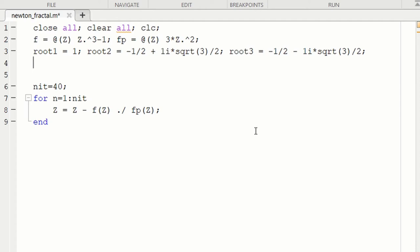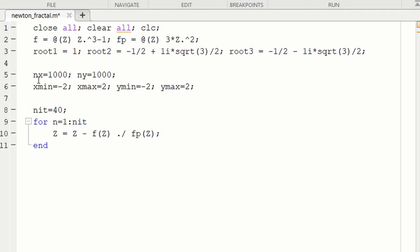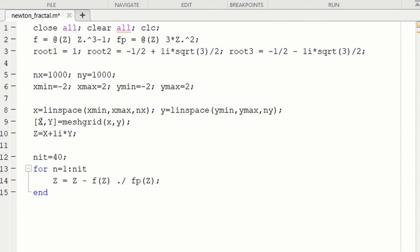Next, I want to set up the grid. We'll start with a thousand points in the x direction, which is the real axis, and a thousand points in the y direction, which is the imaginary axis. We'll look at a fractal from -2 to 2 along the real axis and -2 to 2 along the imaginary axis. That will give us a very pretty picture.